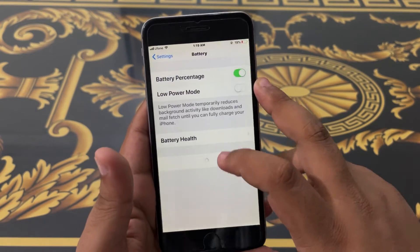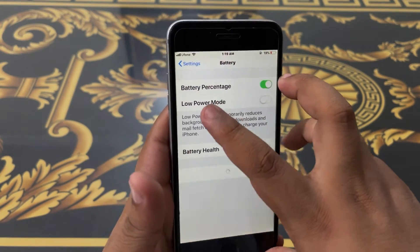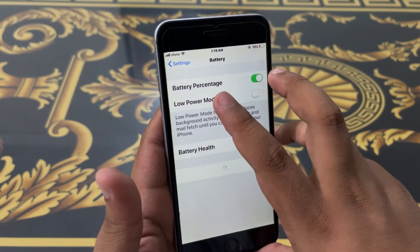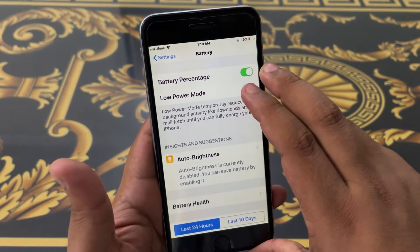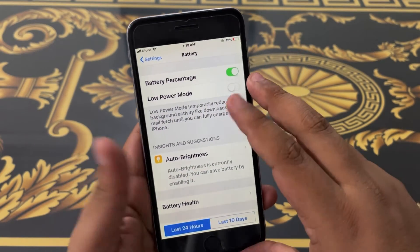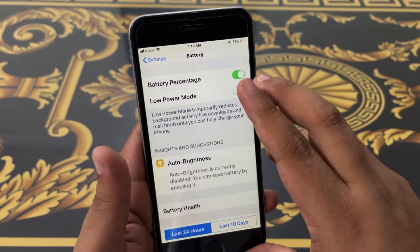Go back, go back, go back again, and scroll down to Battery. Make sure to turn on Low Power Mode for 20 seconds, and after 20 seconds turn it off.